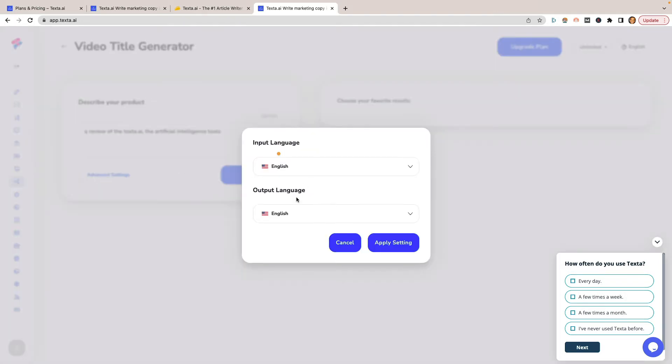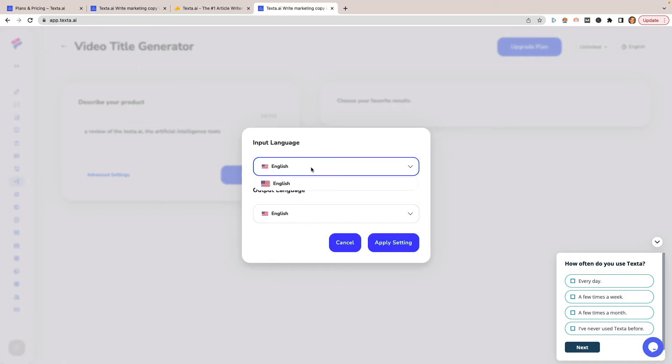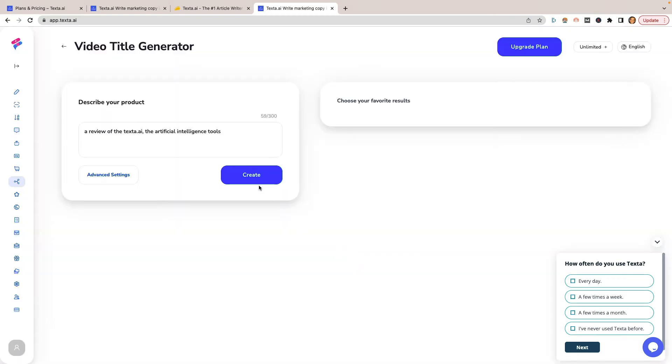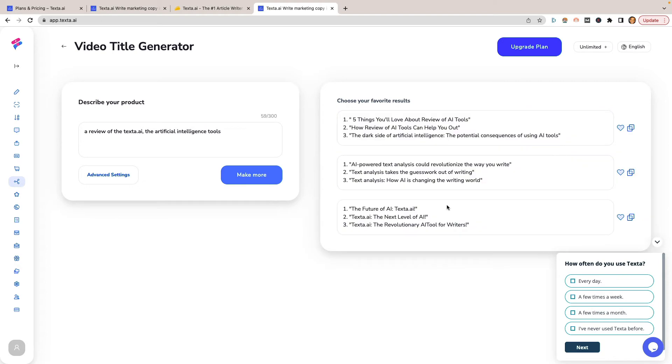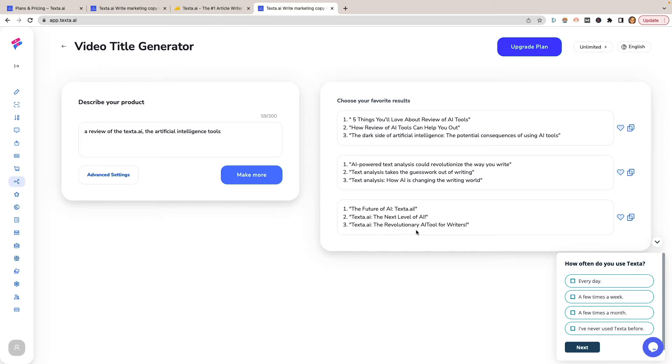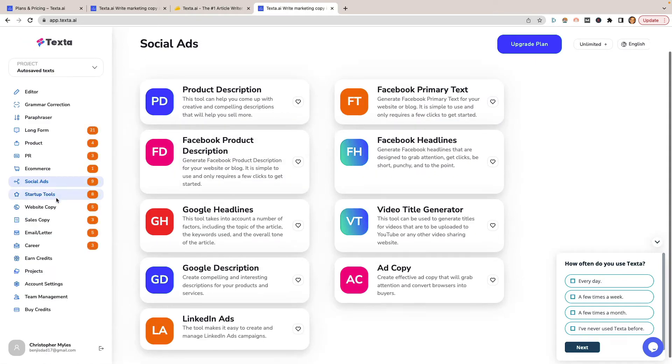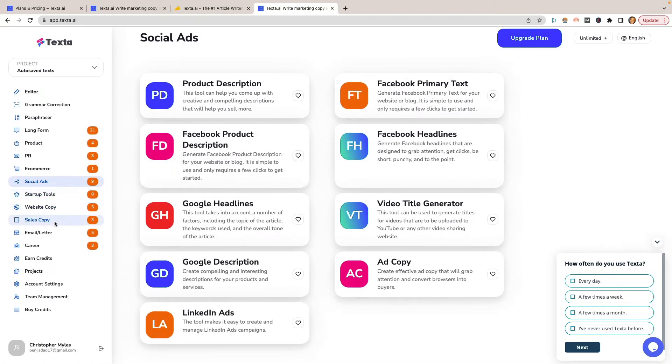If I click advanced tools, it's really just asking me do I want to output the language in English. And there's no other options, at least not there. I'll just cancel on that. And we're going to click on create, and let's see what it comes up with. Now these are the video title generators. This isn't the description, but: Five Things You'll Love About Review AI Tools - they don't even mention the name Texta at all. The Future of AI, Texta.ai, The Next Level of AI, The Revolutionary... I mean, these aren't terrible. I probably honestly wouldn't use any of them.